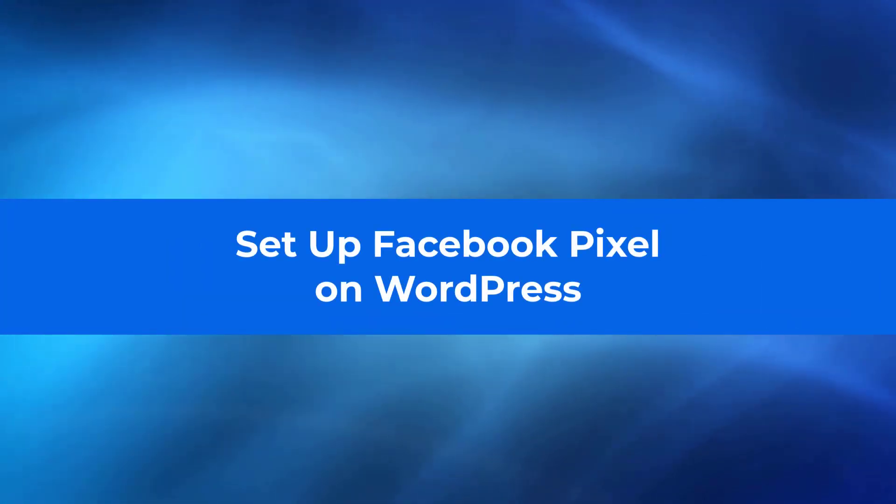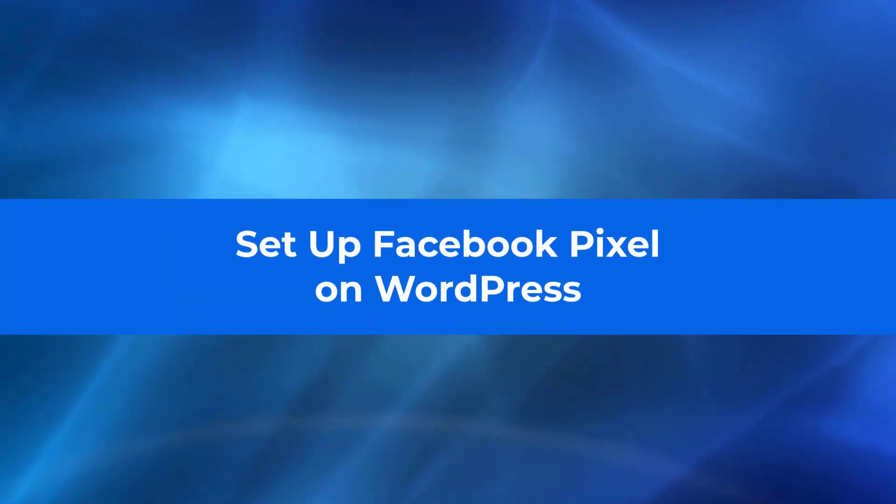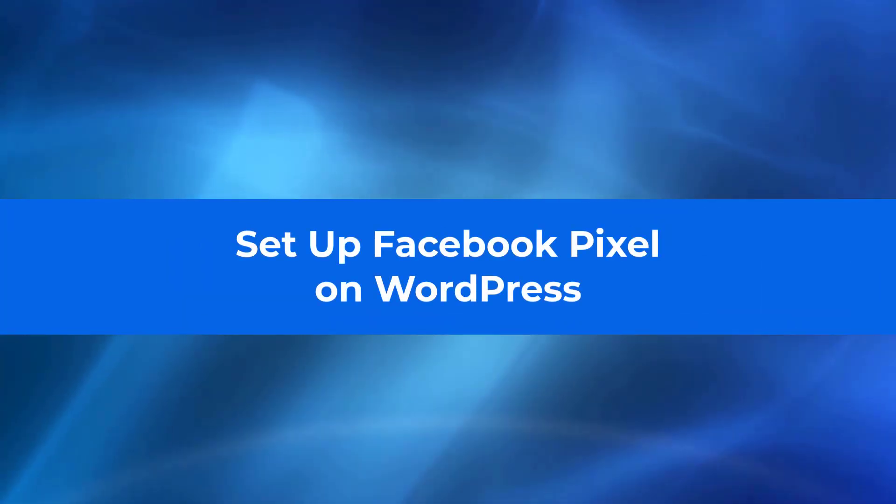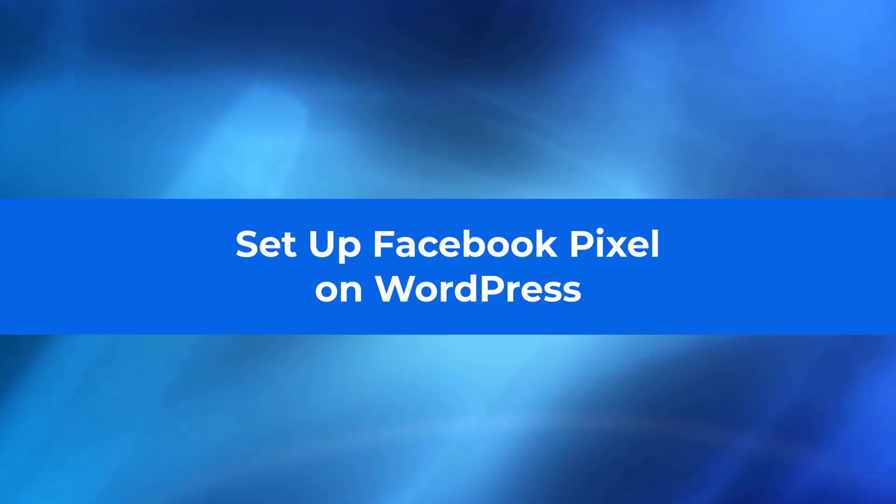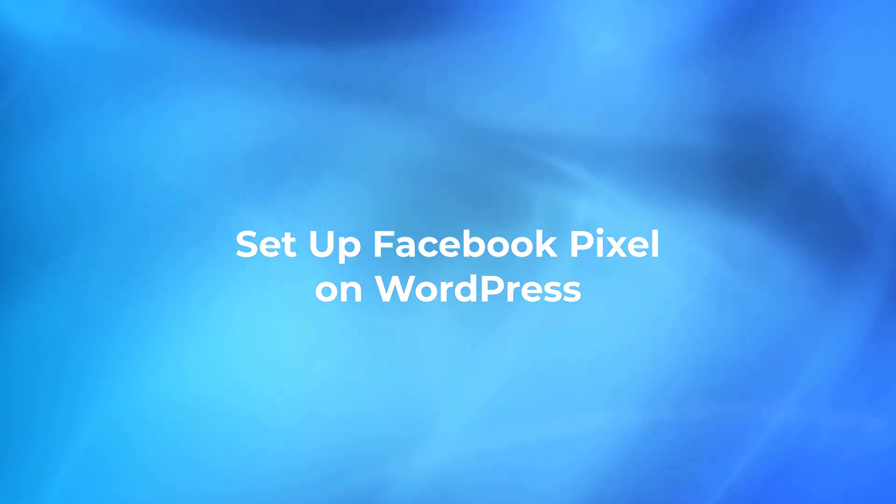Hey everyone! In this video, I'll show you how to set up your Facebook Pixel on a WordPress website, step by step.